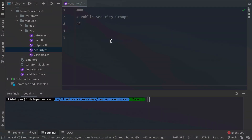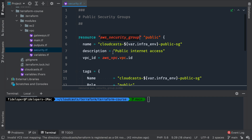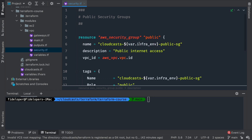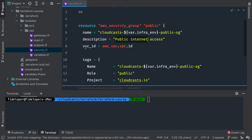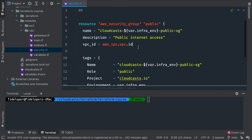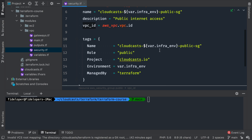I'll paste in a definition for the AWS security group named 'public' in our Terraform configuration. The actual name visible in the UI will be 'cloudcast infrastructure environment public security group.' It has a description of 'public internet access,' the VPC ID it belongs to — since security groups are specific to a VPC — and tags including name, role as public, and other standard tags.